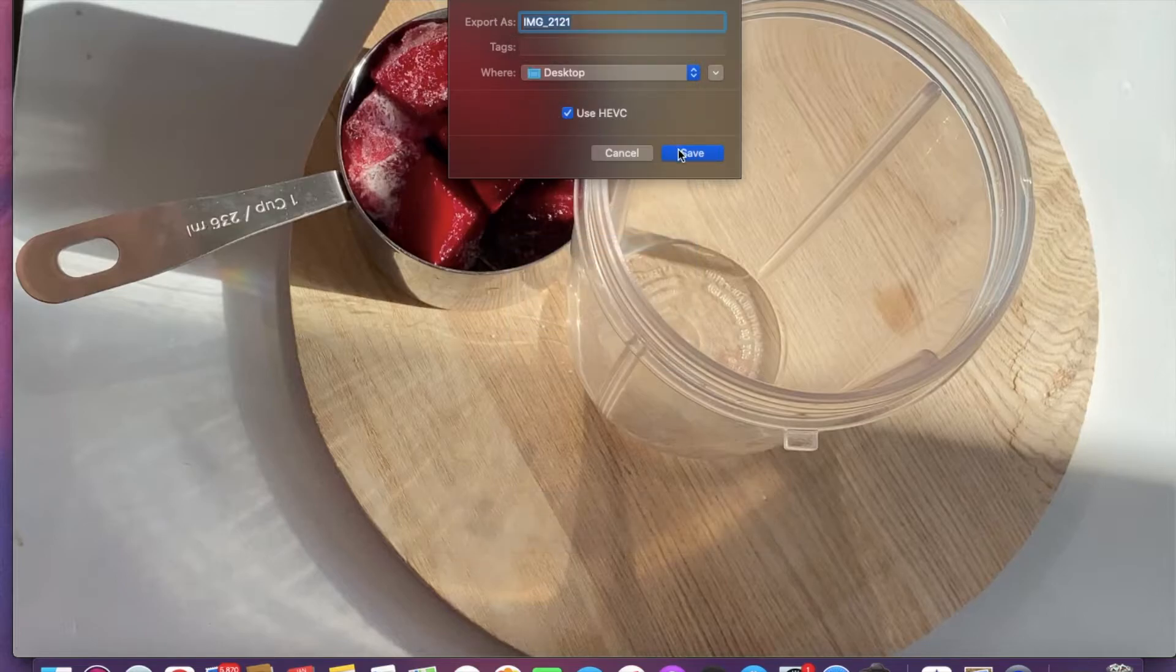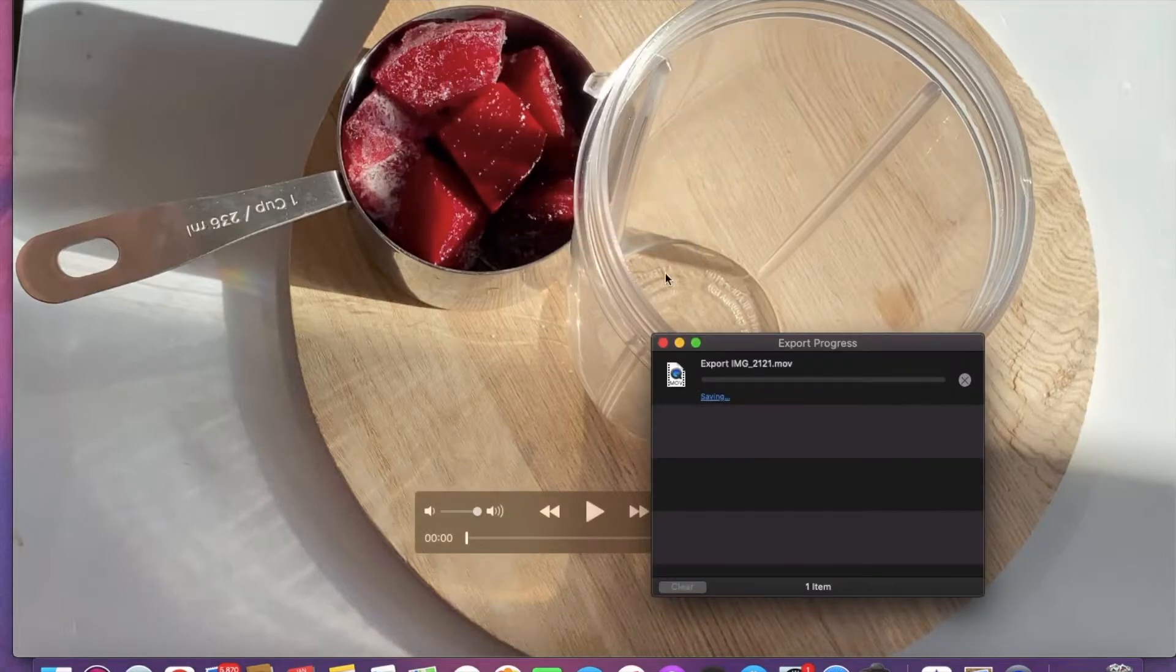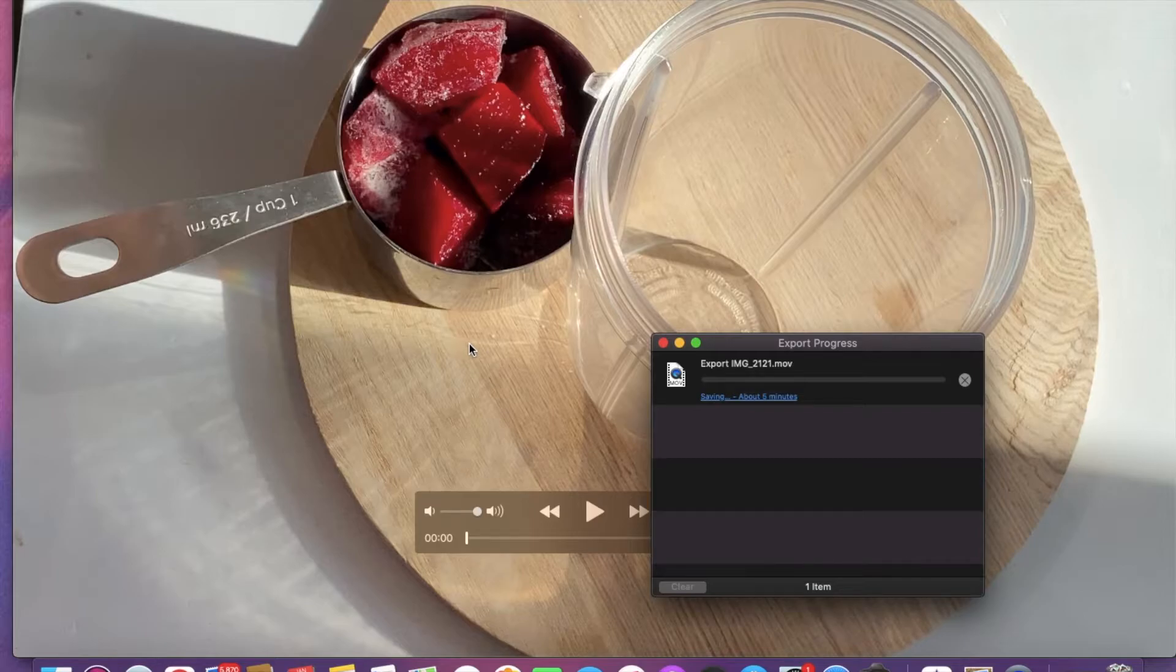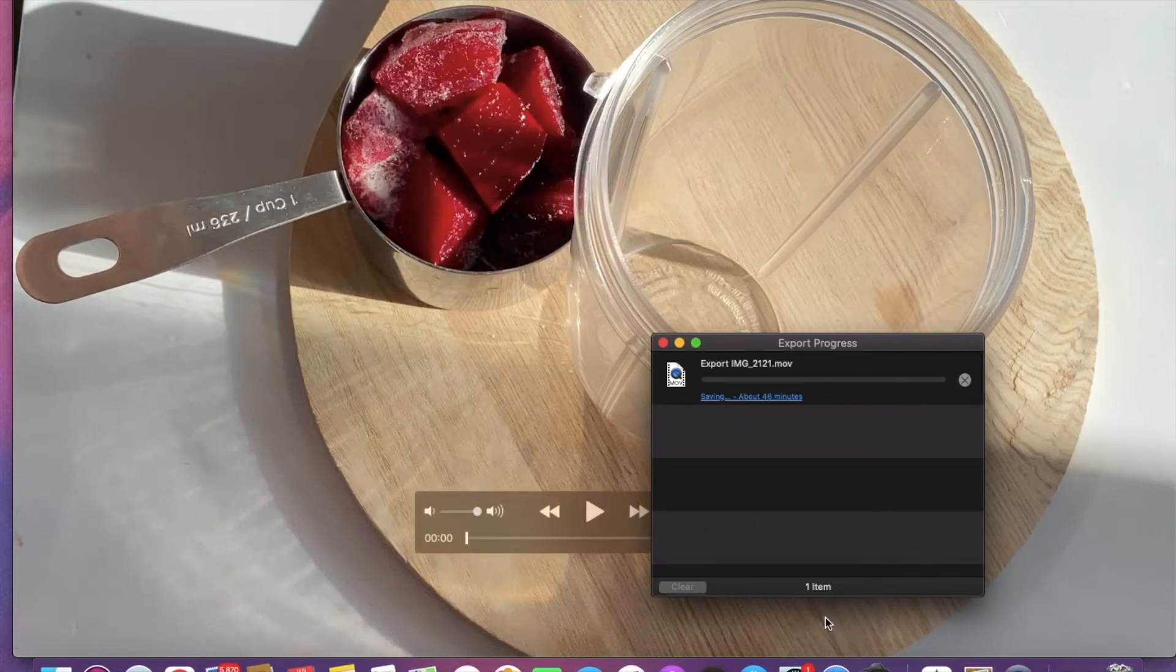...it was going to take as high as seven hours to export. And honestly, I did not have that much patience for such a long wait time, so I decided to think of something else.